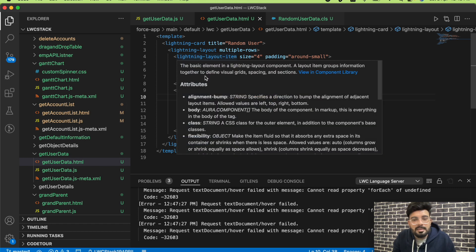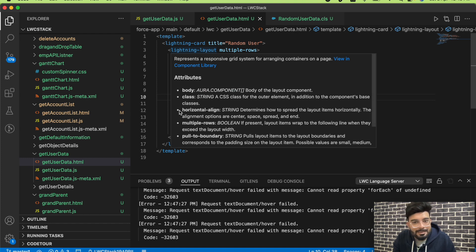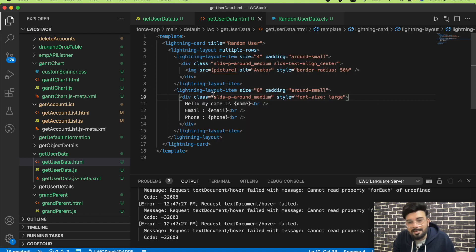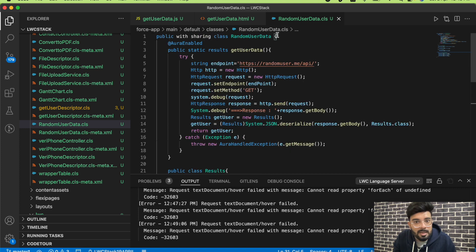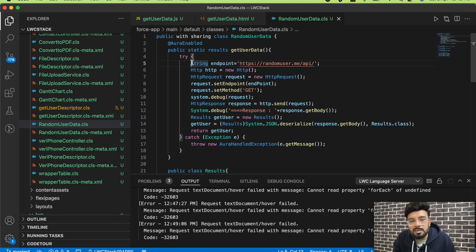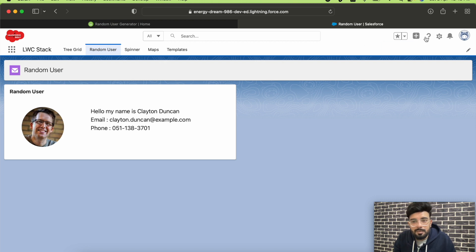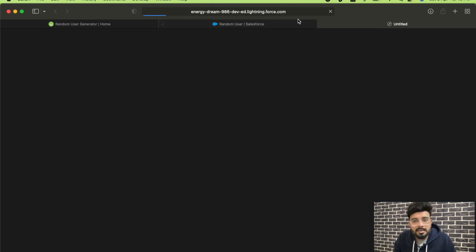This is my Lightning Web Component 'getUserData'. The main thing is in my Apex class. I have a function called 'getUserData'. First I'm creating an endpoint — this is the endpoint to which we are making the API callout. Before that, make sure you go to Remote Site Settings.